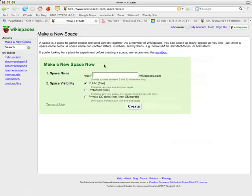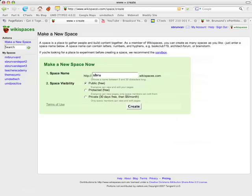You would use the naming convention of first initial, last name, and then ePort. Then you want to make it protected and click create.